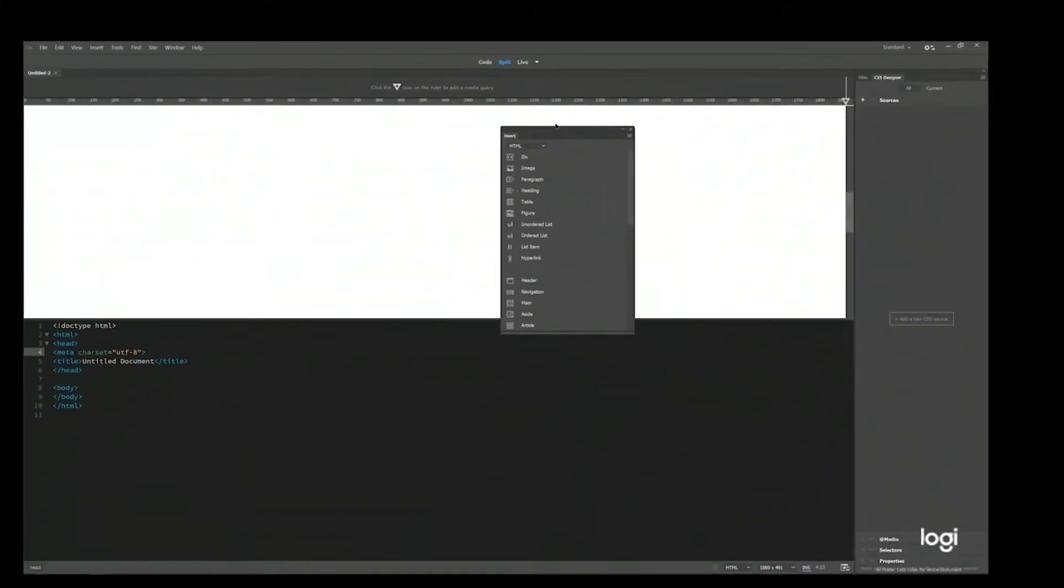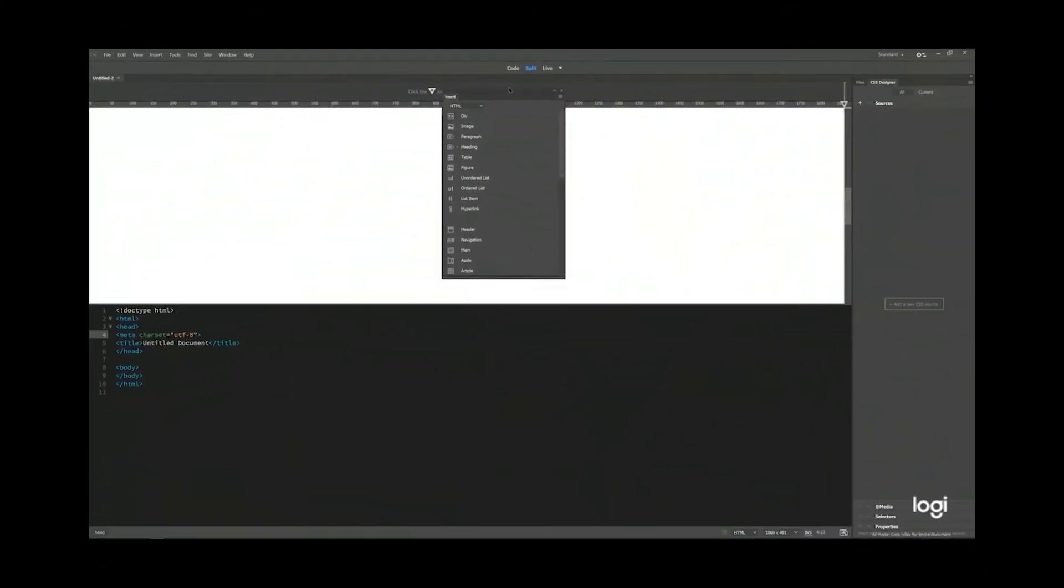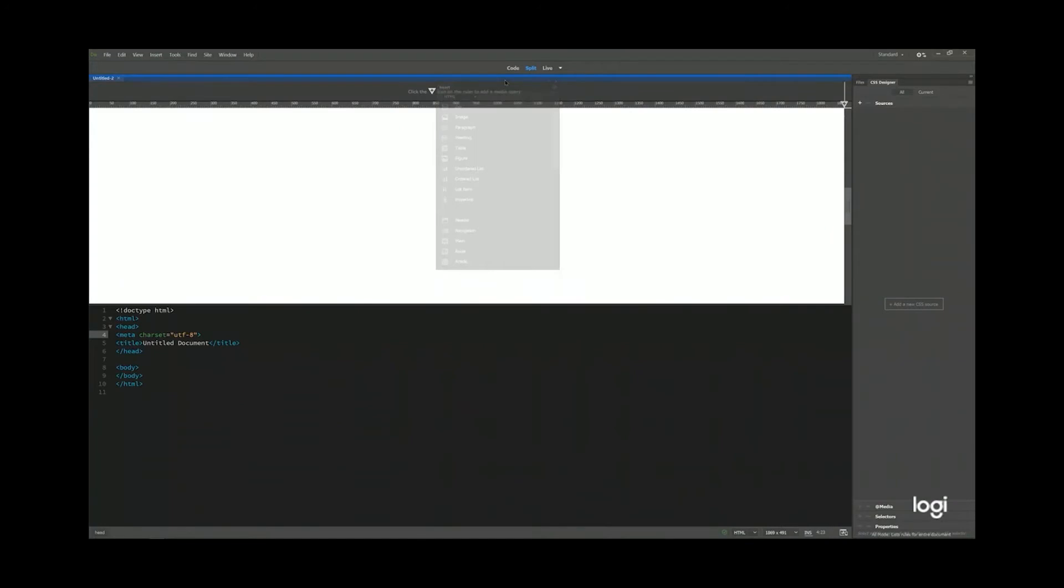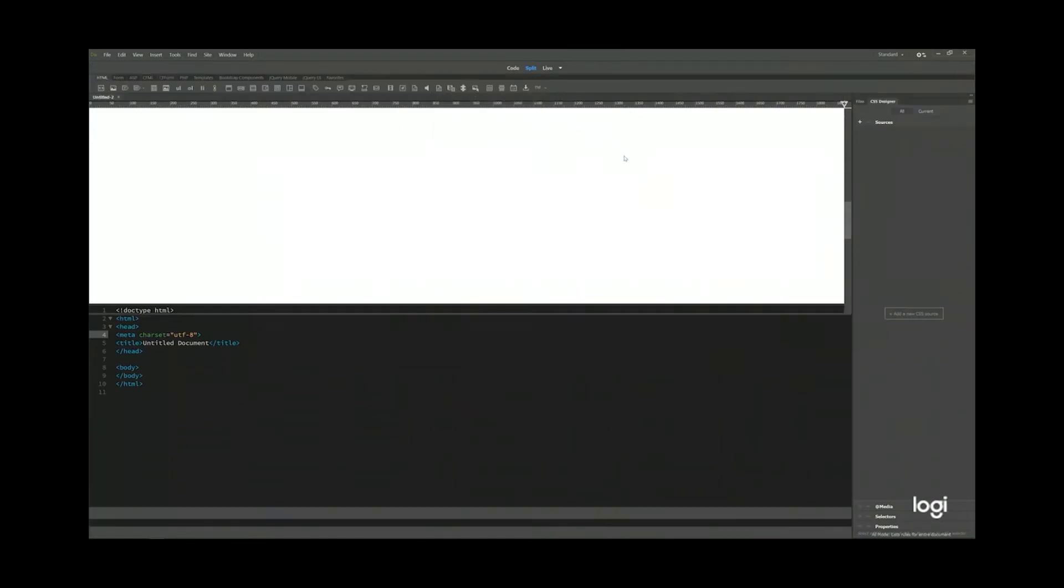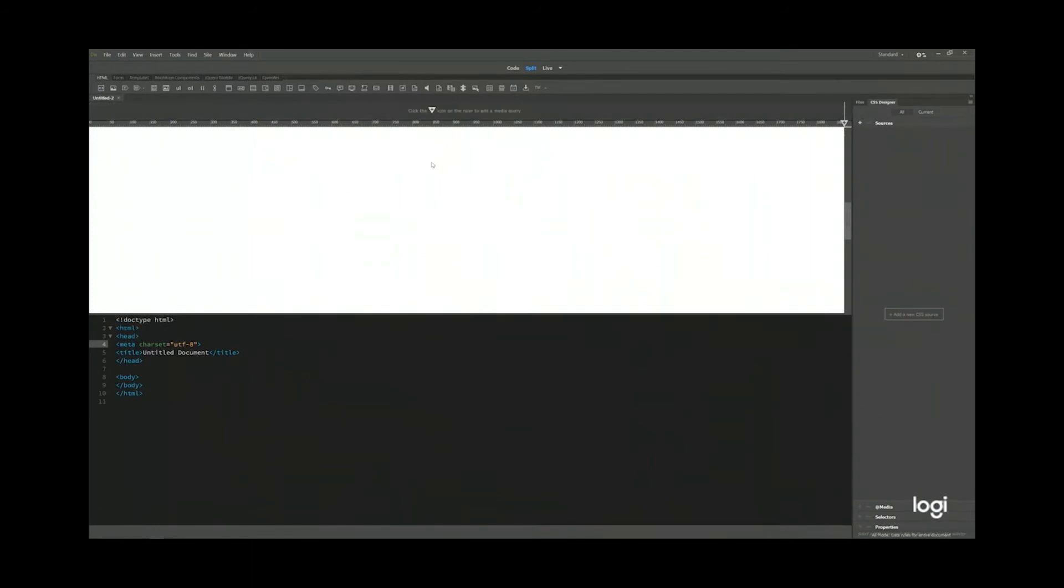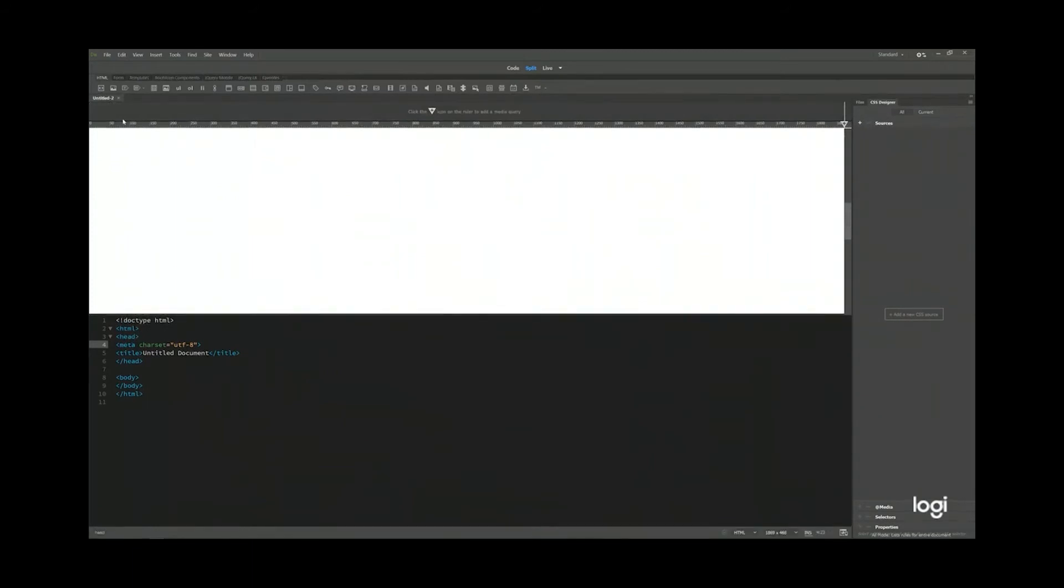And drag it to the top. And then you see a blue bar. Release your mouse. And then your insert will be docked to the top of your Dreamweaver page. This is how I like to set up my Dreamweaver.